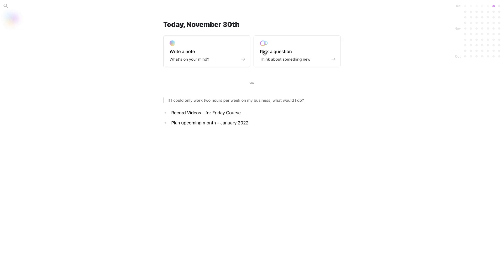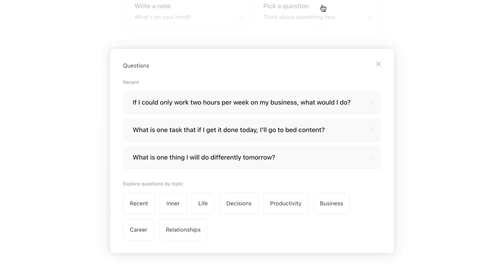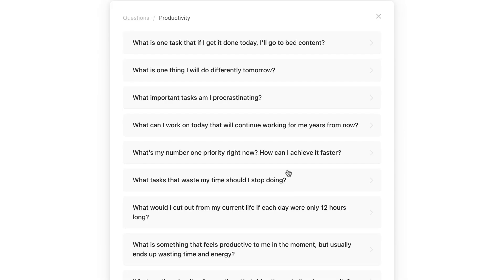If I go back here you can also do something called Pick a Question, which is commonly called prompting in journaling. If I press this, I'm met with a few recent ones that I might have activated. However, I can actually open up a bunch of questions by topic. For example, I could go to productivity, decisions, life, relationships, career, business. If I click into productivity, you can see there's about 10 questions here that you might want to ask yourself.